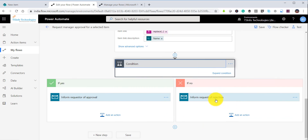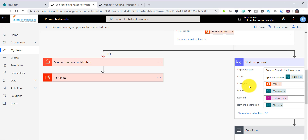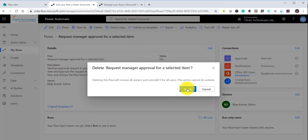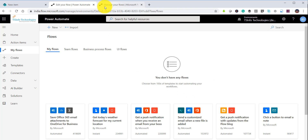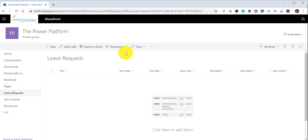If it is approved you can send an email that it is approved, else you can send an email that it is rejected. You can also add steps to change the status. This is one part of it where you can use this template directly. But what we will do is delete this flow — you can use it as it is — and instead create a flow from scratch from the same SharePoint list.